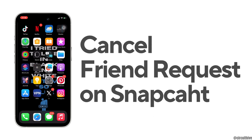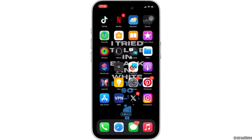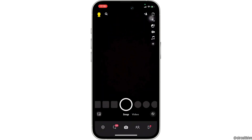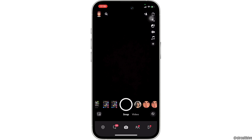This video covers how to cancel a friend request on Snapchat. The first thing you want to do is head over to the Snapchat application, enter your login credentials — your username and password — and log into your account. Once you have been logged in, it will land you on the home page.